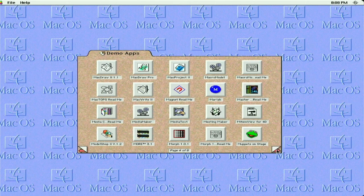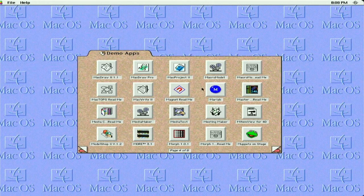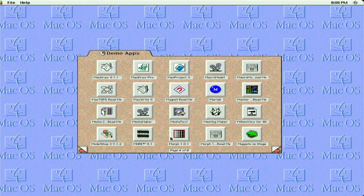Page four of eight, so we're halfway there. MacWrite, MacDraw, so the very basic Apple software, Morph, and Muppets on Stage.